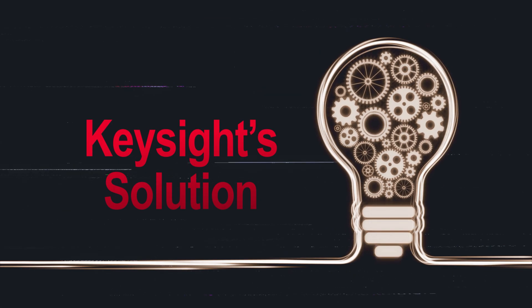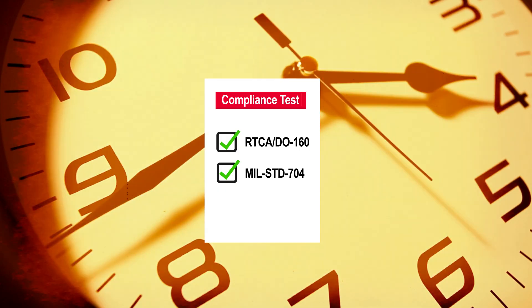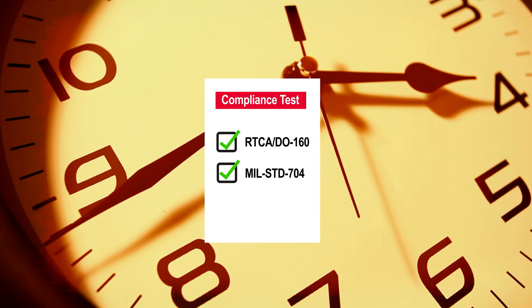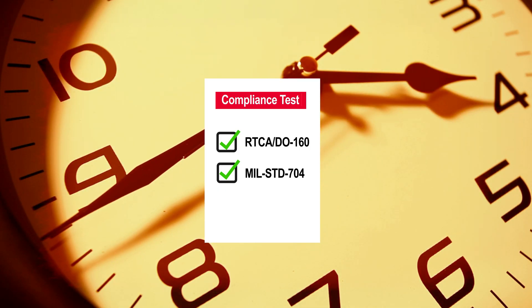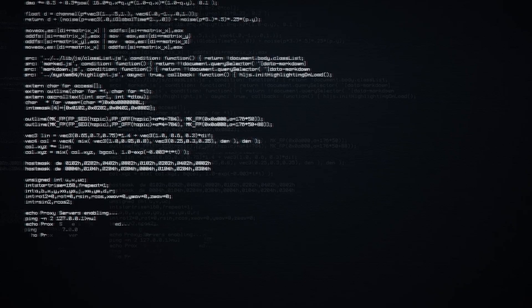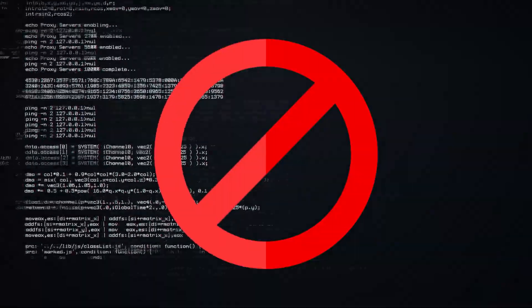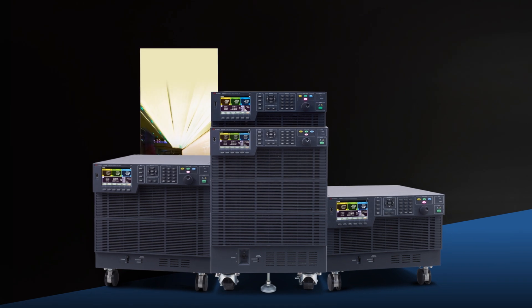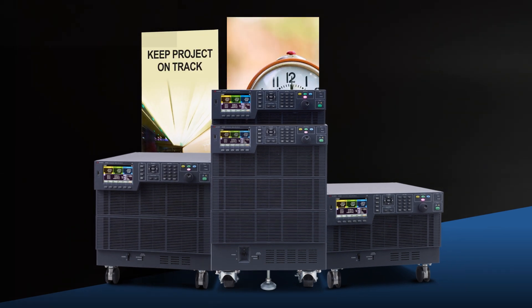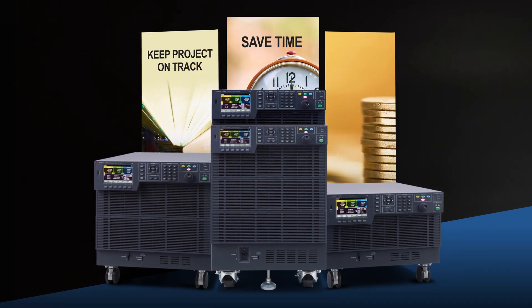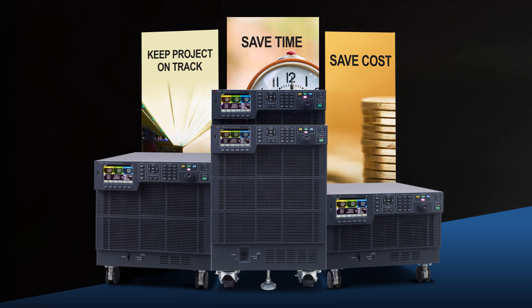Now with Keysight's solution, you can accelerate pre-compliance testing without needing to maintain new regulatory requirements, all while eliminating test failures during compliance test. This solution package keeps your project on track, saves time, and saves cost.